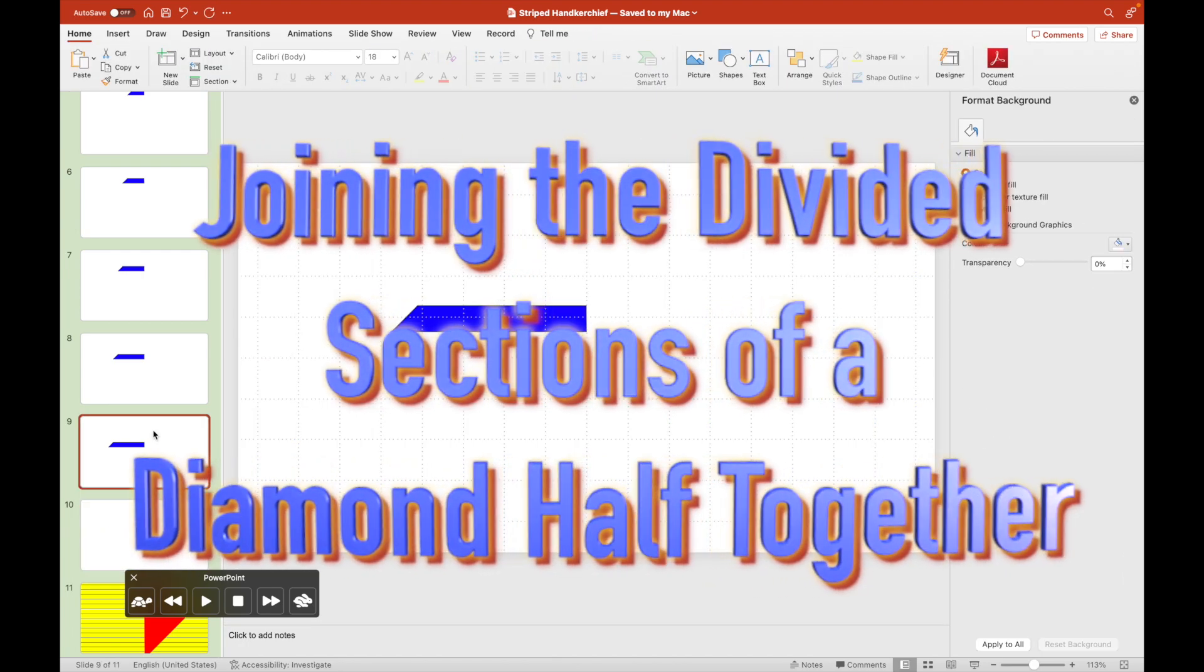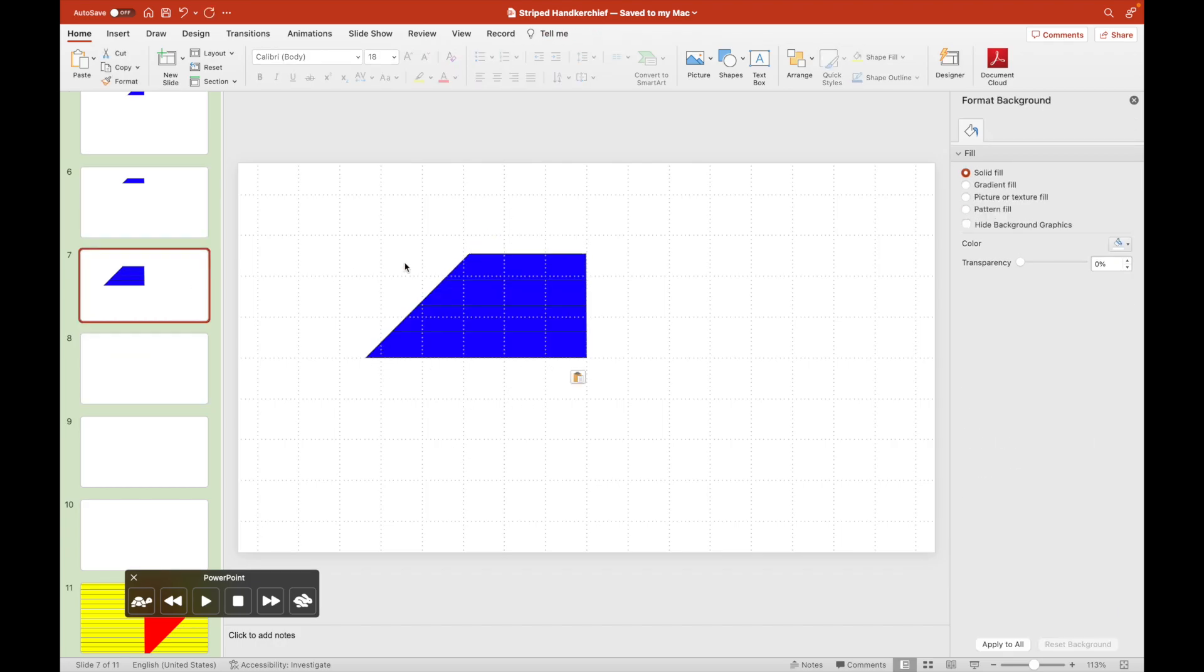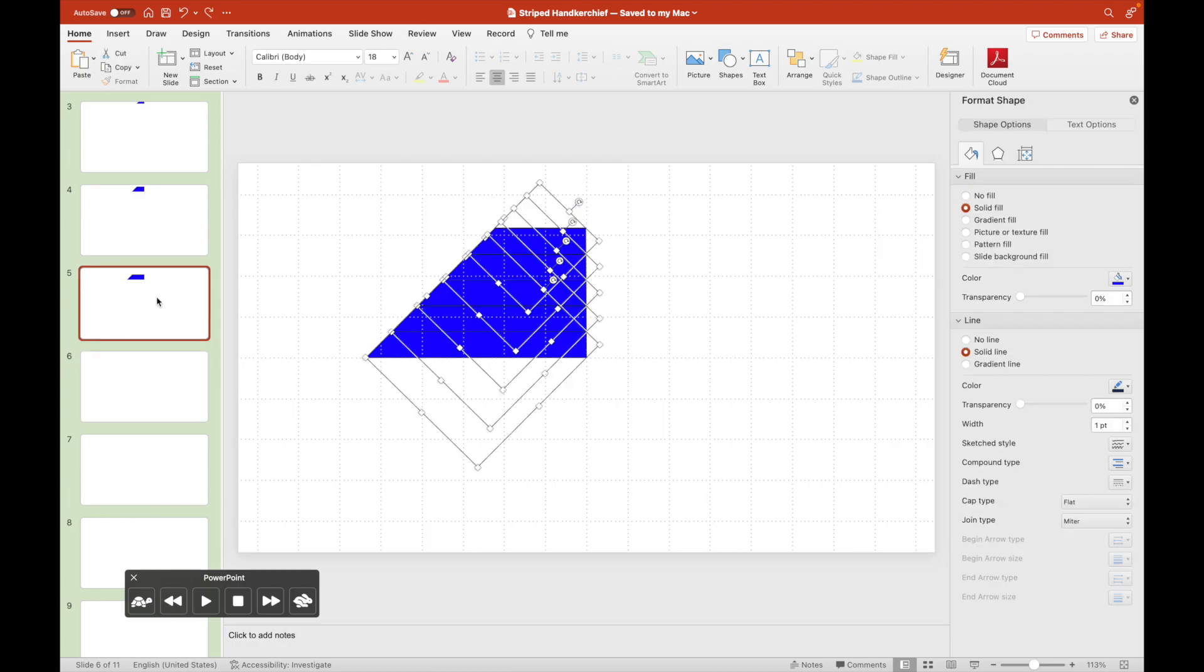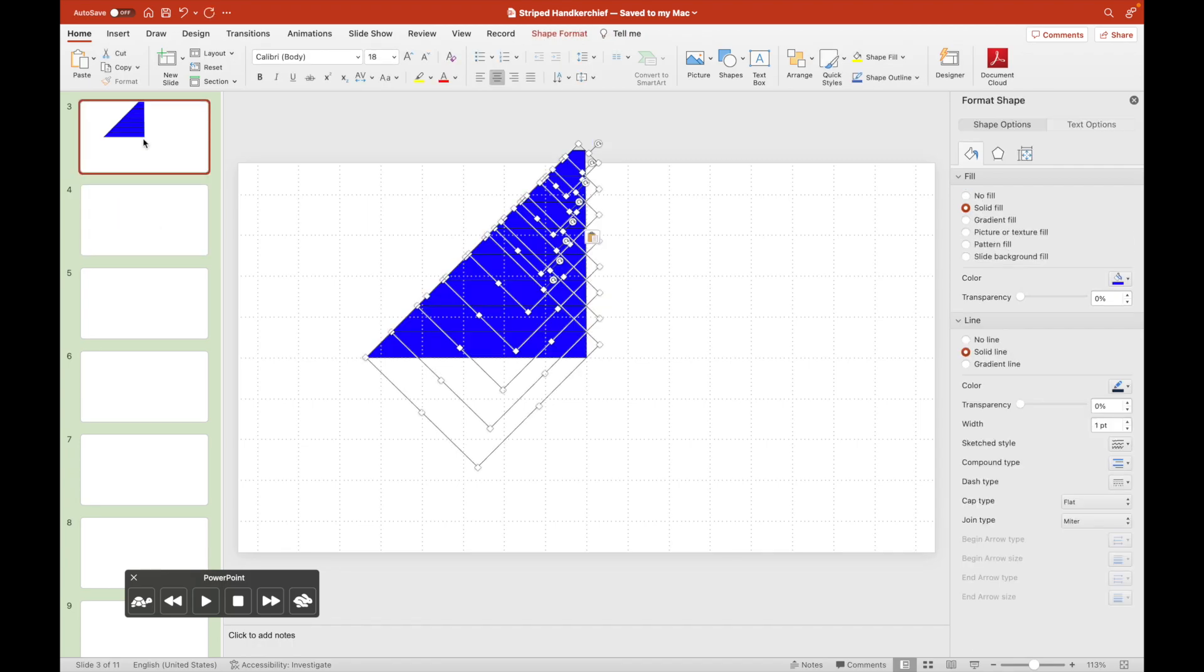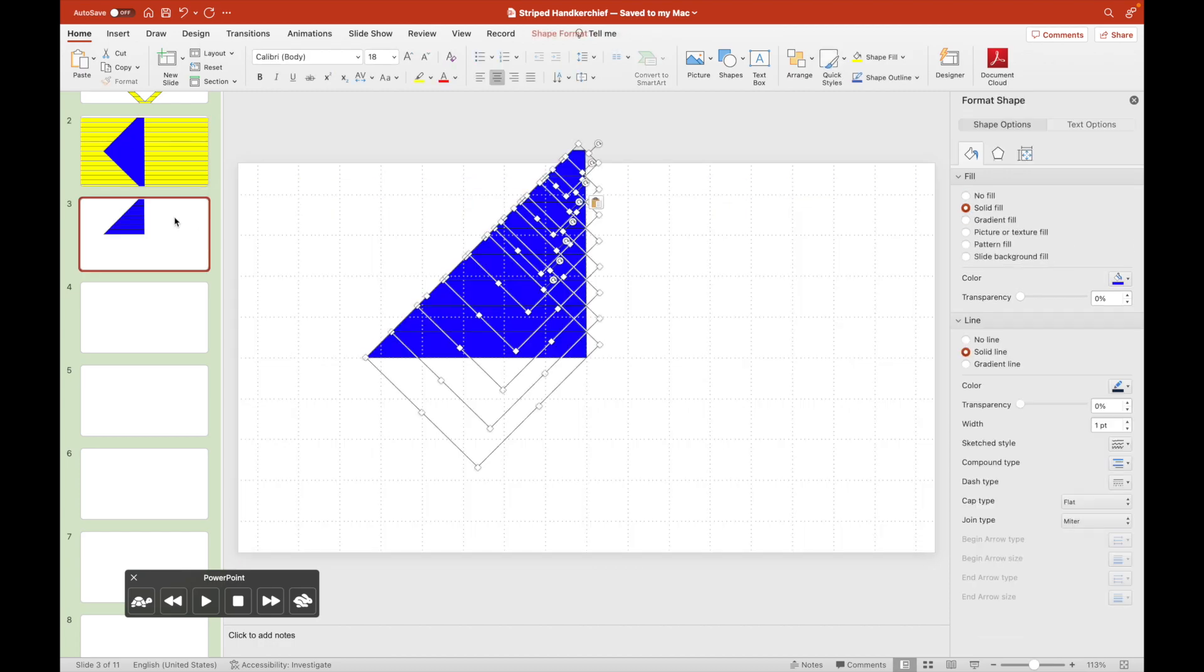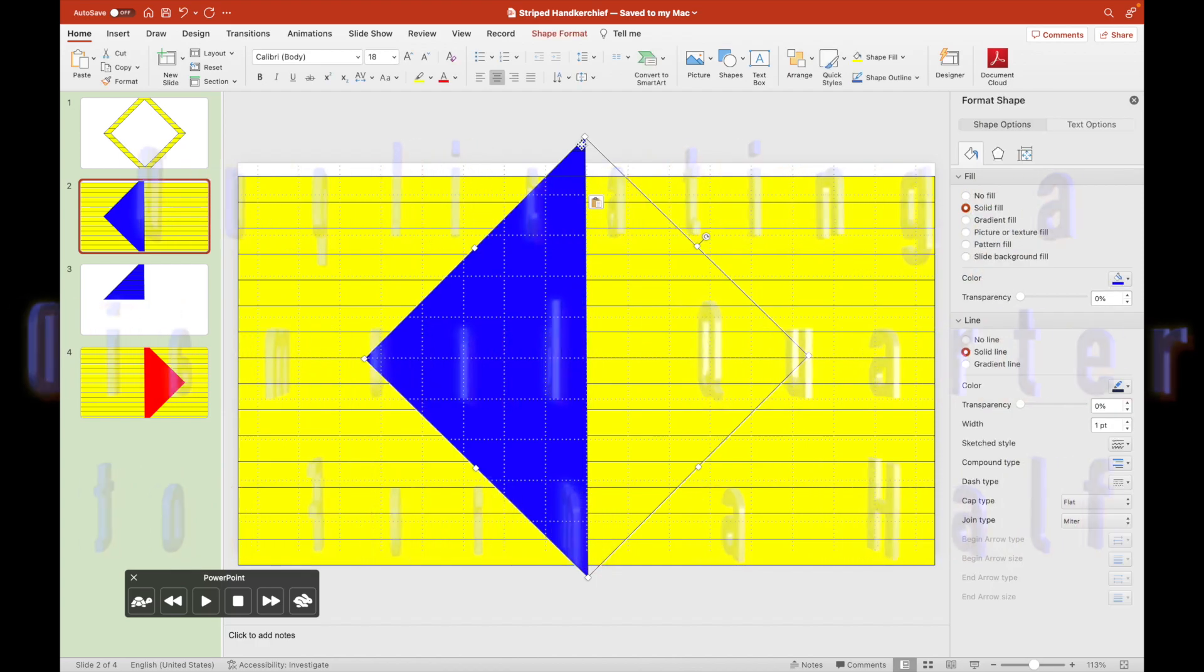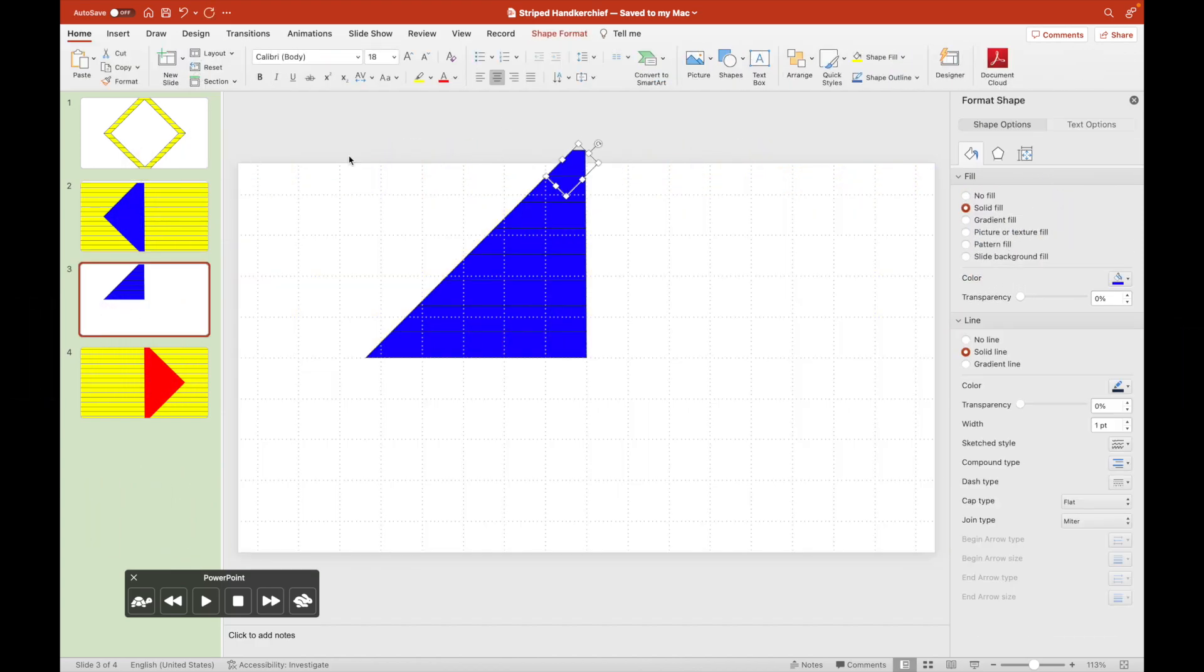We will now pin the edges of a diamond half together. We duplicate this diamond quarter to create the half.